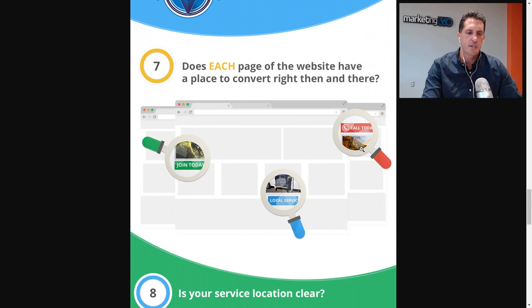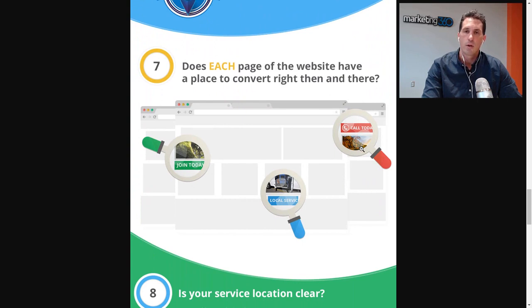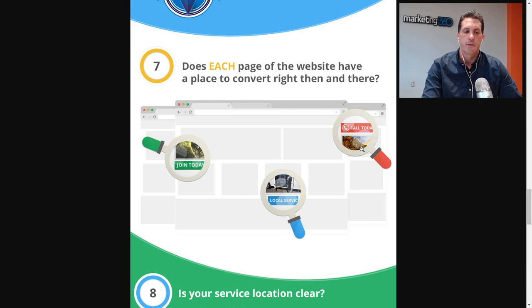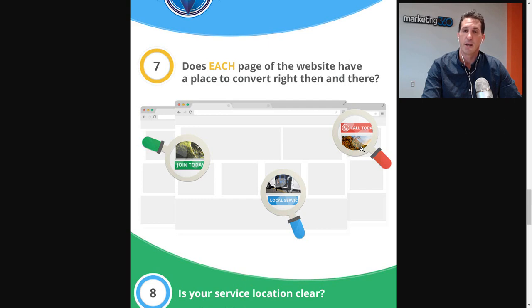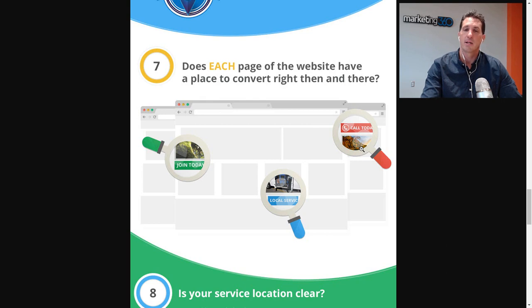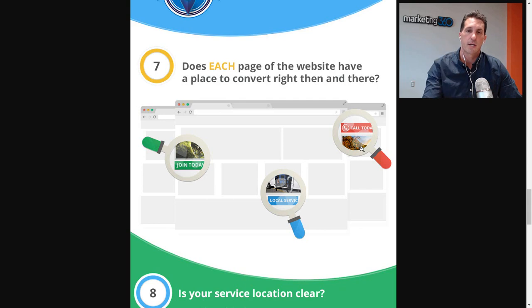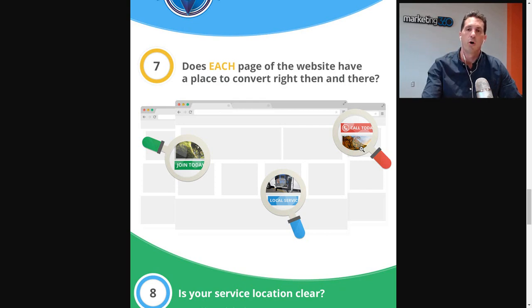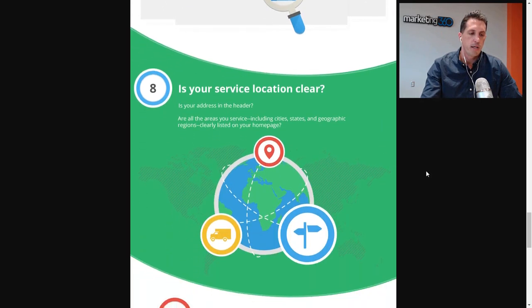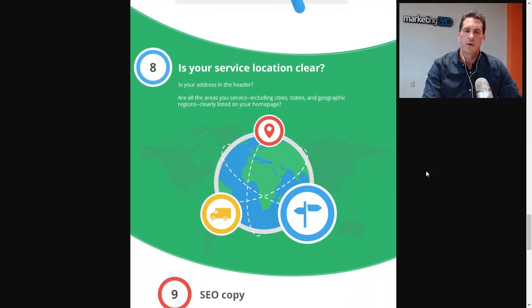Tip number seven: does each page of your website have a place to convert right then and there? We talked about three call to actions above the fold, but what if they're below the fold, or on a back page somewhere buried in your website researching? There should always be a call to action within sight. They should never have to scroll up or down to find it. You should always have a call to action within your content, in the header, and in the footer of your site so it's always available.